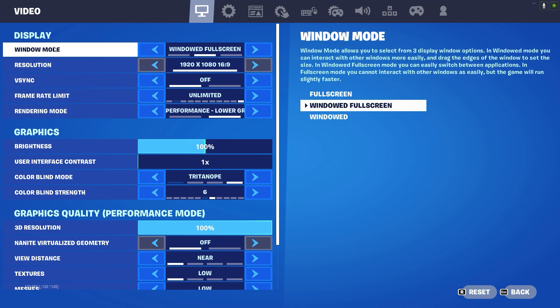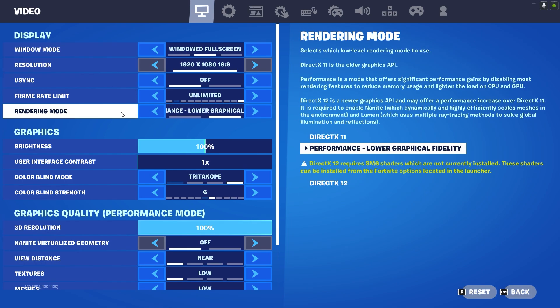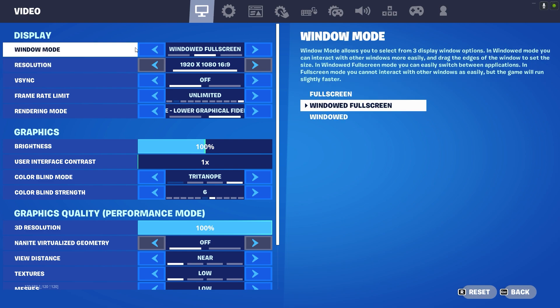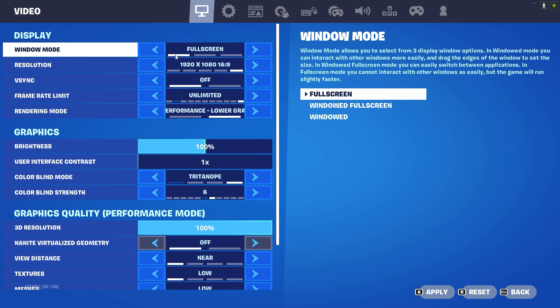Window mode: I mostly play on Windows full screen because I have to do multitasking in the background. But if you want to play only Fortnite and you are not doing any multitasking, you guys have to play on full screen because if you read the instructions on the right side, it will give you less input delay.